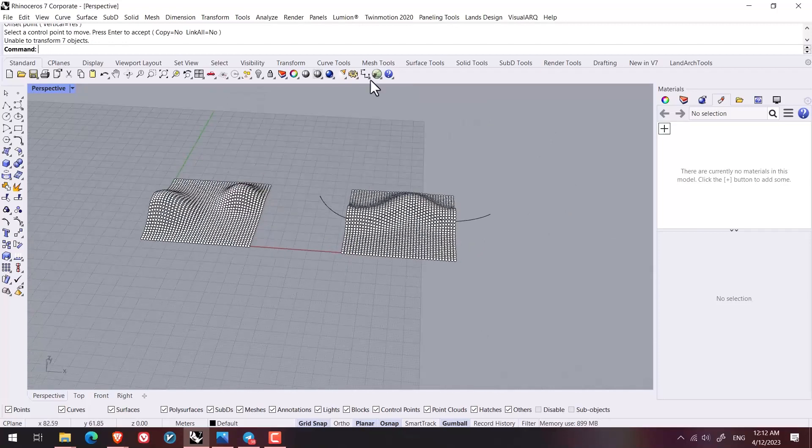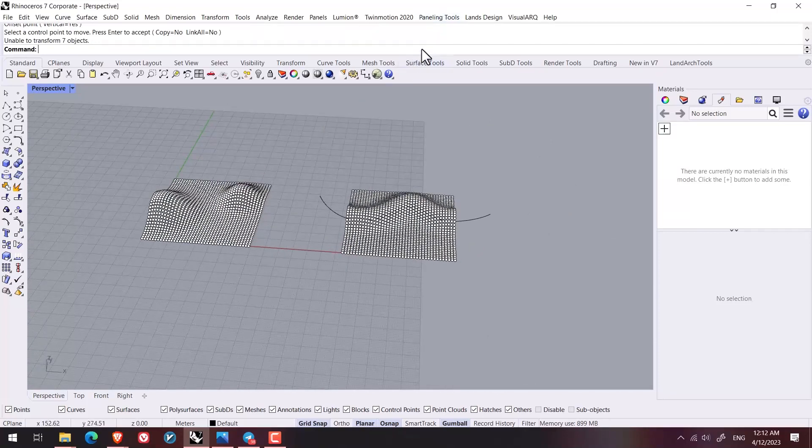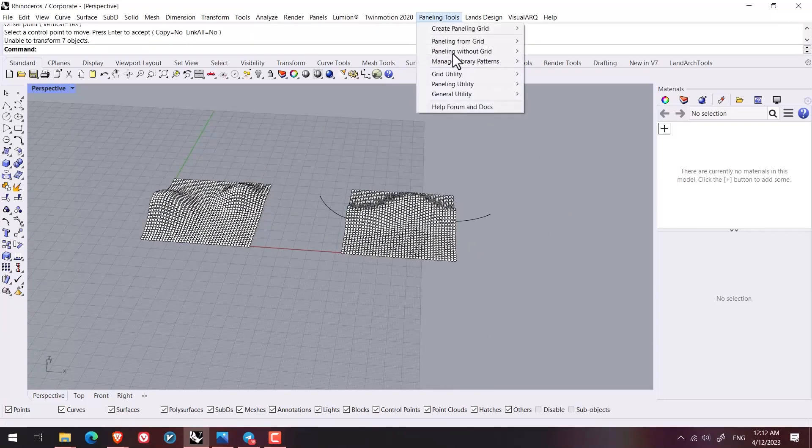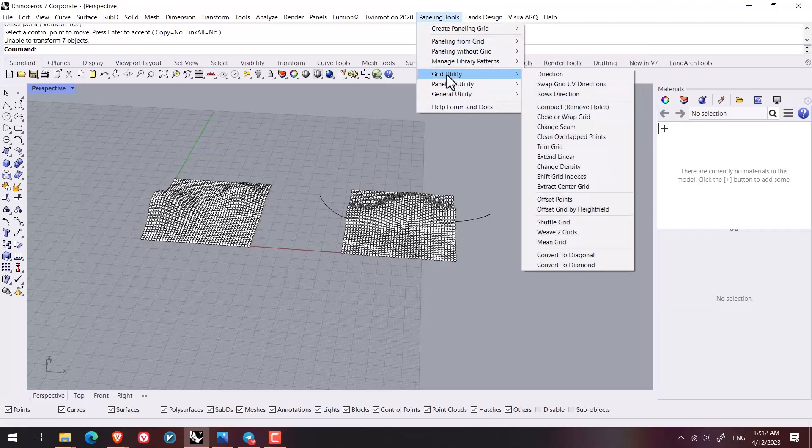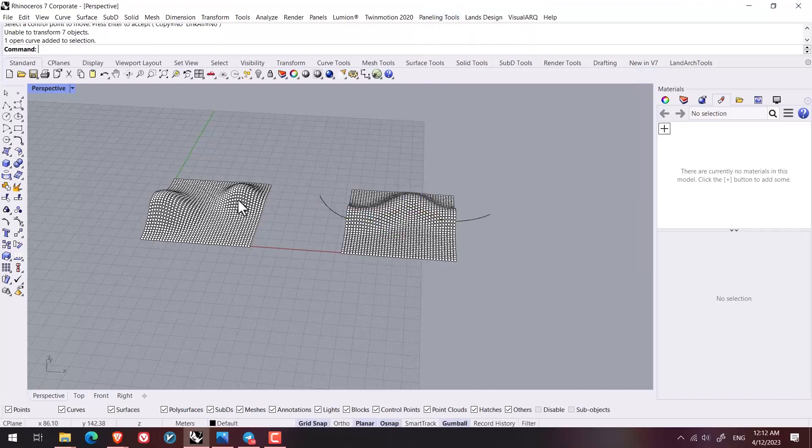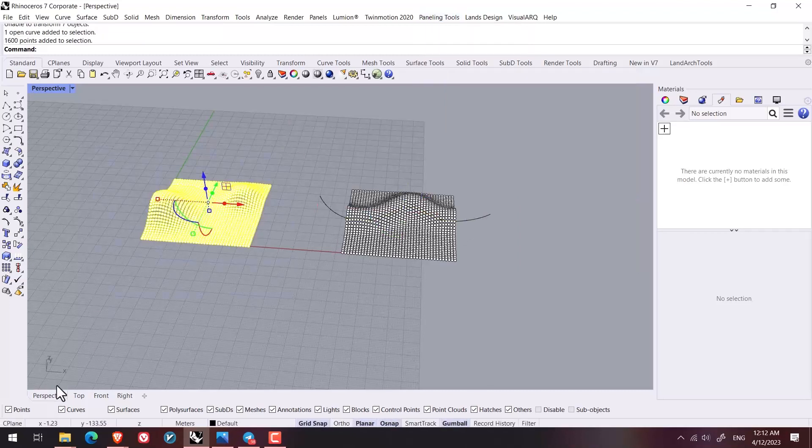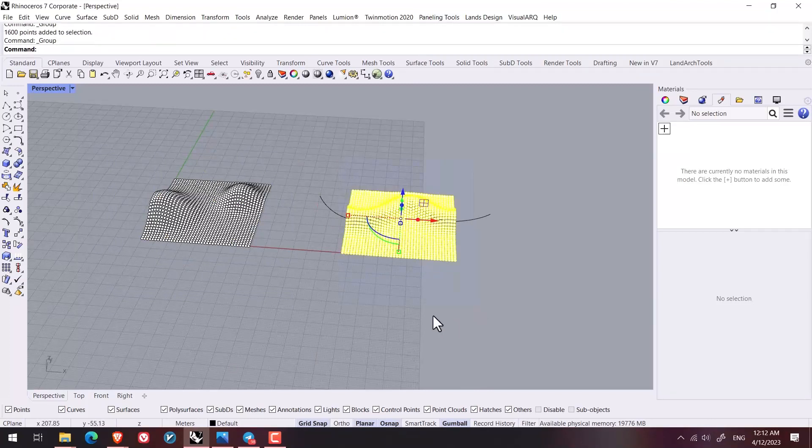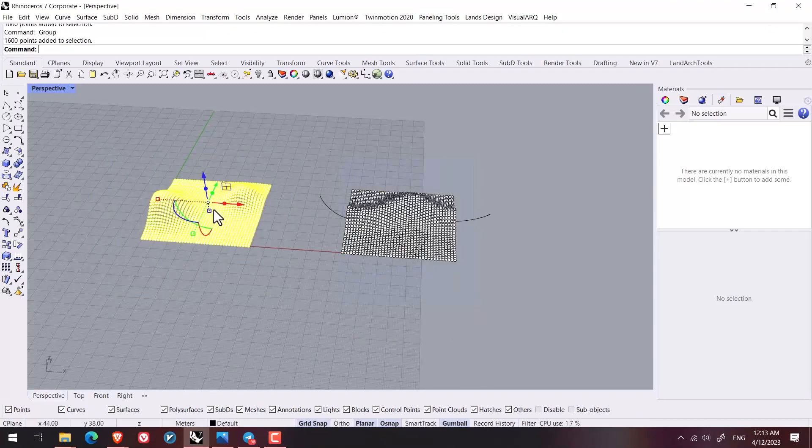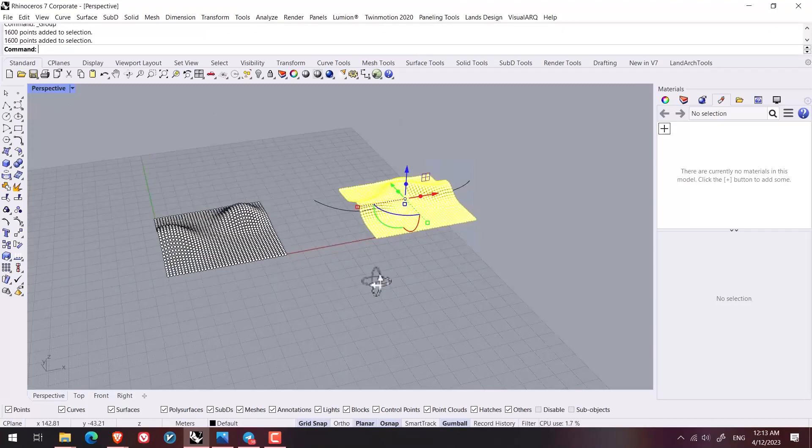And after we are done with that, from paneling grid and grid utility and offset points, I create this second group of my points. But before everything, I select them and I hold CTRL G. I change them into a group.